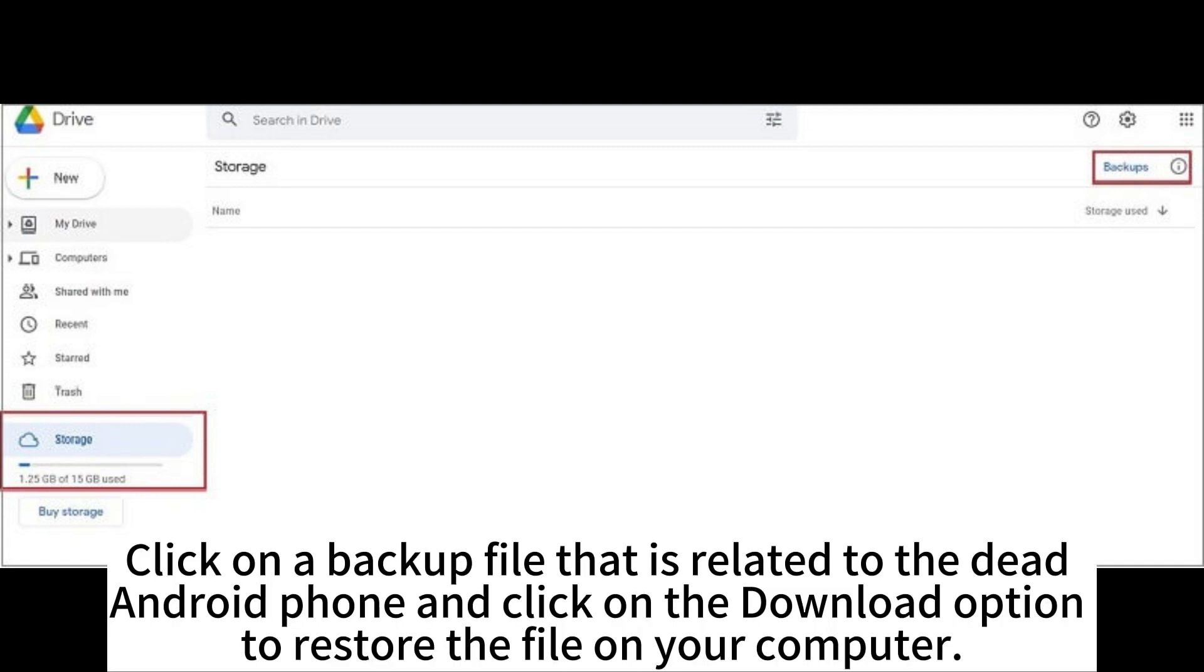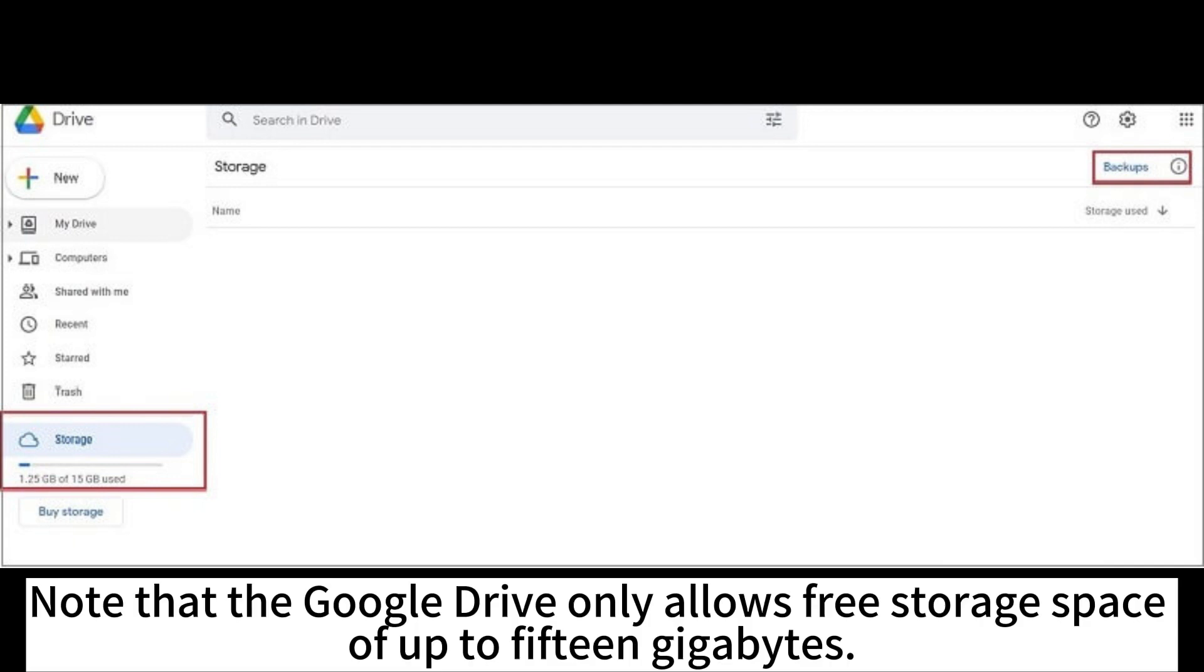Click on a backup file that is related to the dead Android phone and click on the download option to restore the file on your computer.